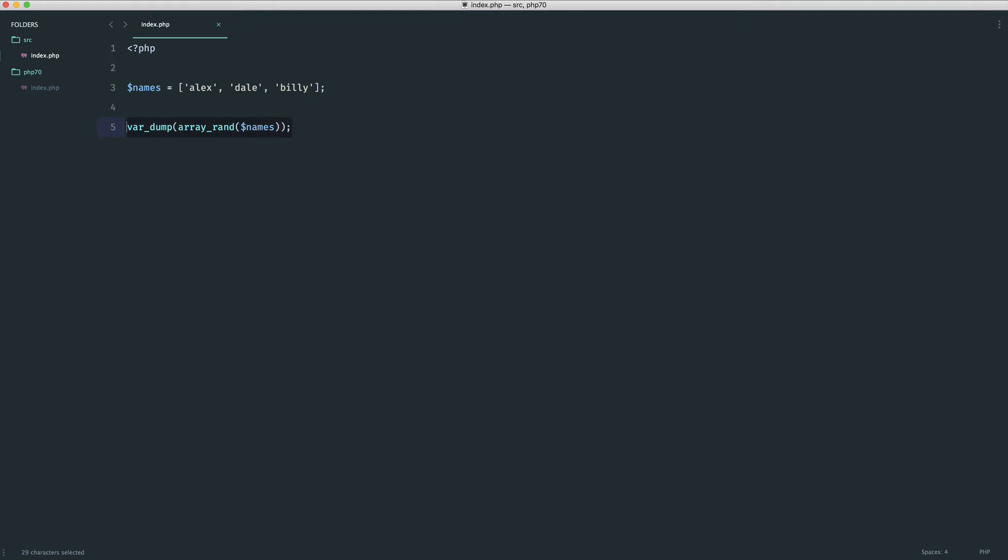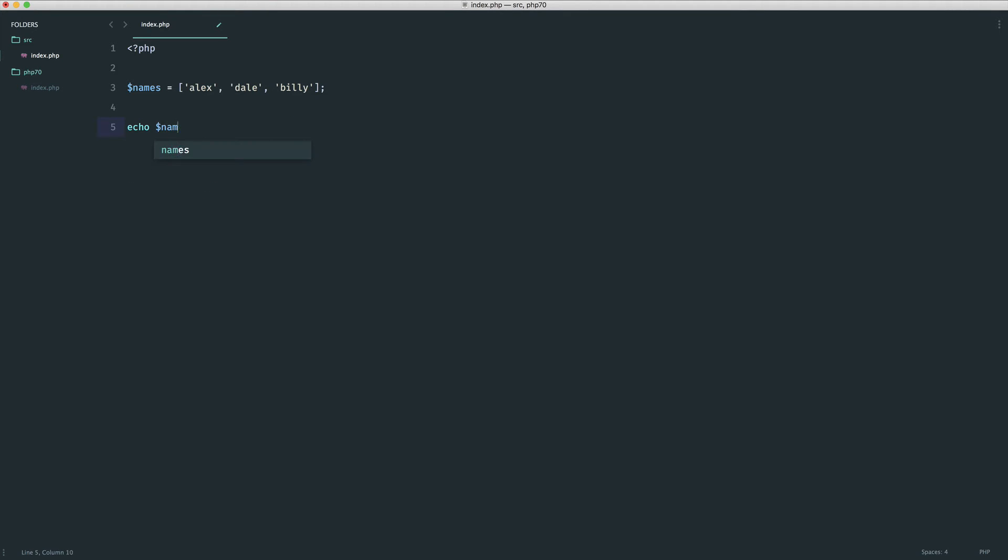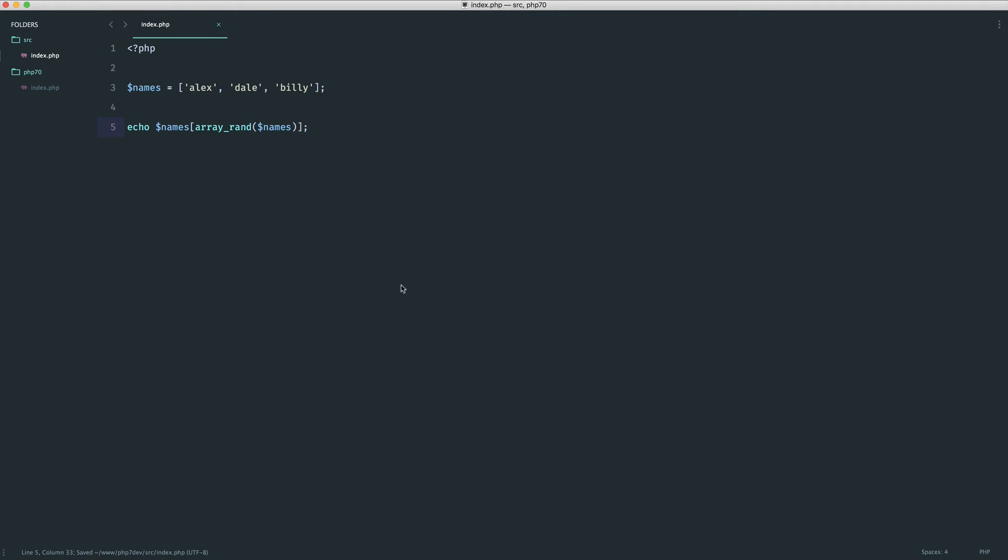Now, to do this, we would just echo out names, like so. array_rand names, and that would give us a random name from that array. Any function like this that would generate a random number has been updated to use better random number generation. It's really as simple as that.